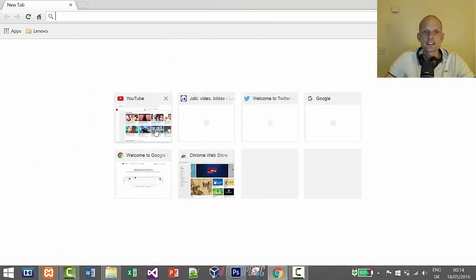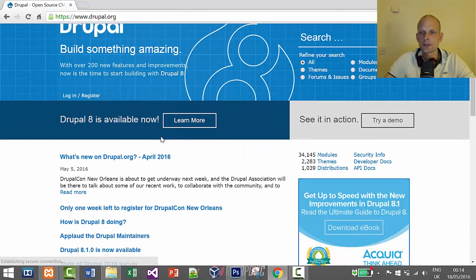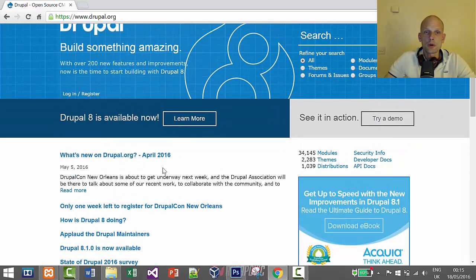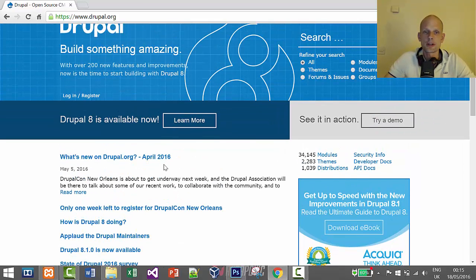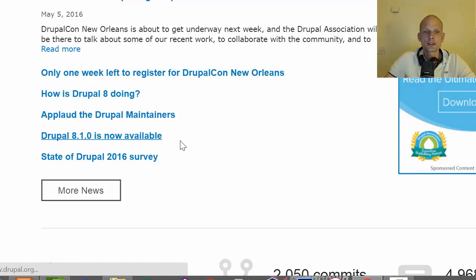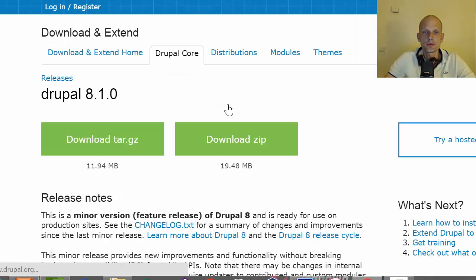Next, we will go to the Drupal site — Drupal.org. I haven't been installing Drupal for a while so I'll do it with you right now. As you can see, Drupal 8.1 is now available. We click on that and go to download Drupal 8.1.0, and we will download the zip file.